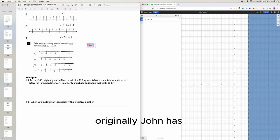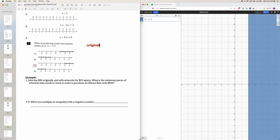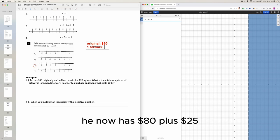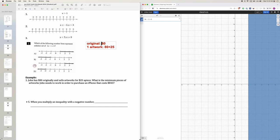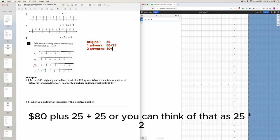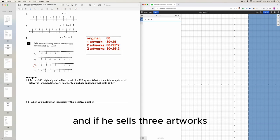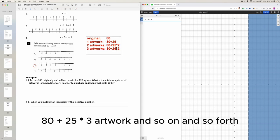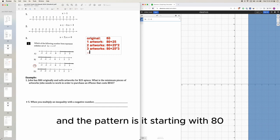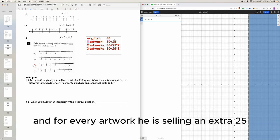Let's walk through a few examples to see the pattern. Originally John has $80. If he sells one artwork, he now has $80 plus $25. If he sells two artworks, that's $80 plus $25 plus $25, or $80 plus 25 times 2. If he sells three artworks, that's $80 plus $25 times 3, and so on. The pattern is: it starts with $80, and for every artwork, he makes an extra $25.